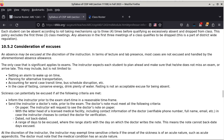The only time where an excuse is actually important is when there's an exam — this is not about lecture, this is about exams. The instructor expects each student to plan ahead and make sure they do not miss an exam or arrive late. This may include setting an alarm so you wake up on time, planning for alternative transportation just in case your usual means isn't working, accounting for worst-case transit time and bus schedule disruptions, and so on.